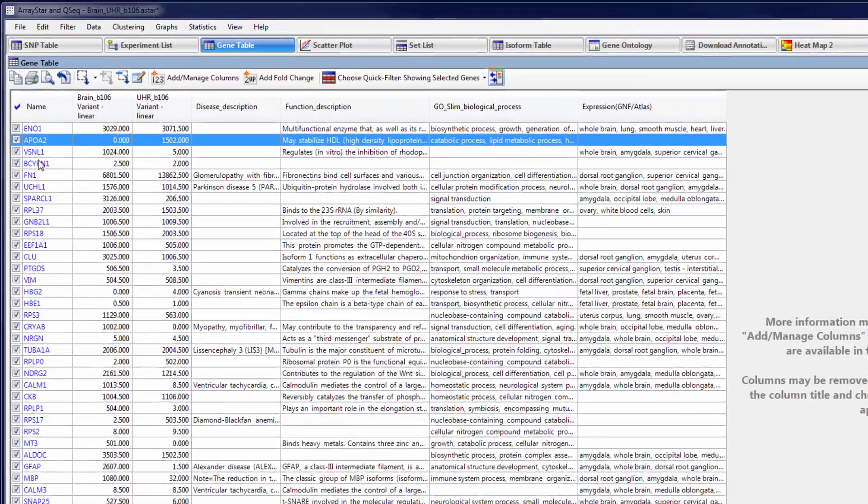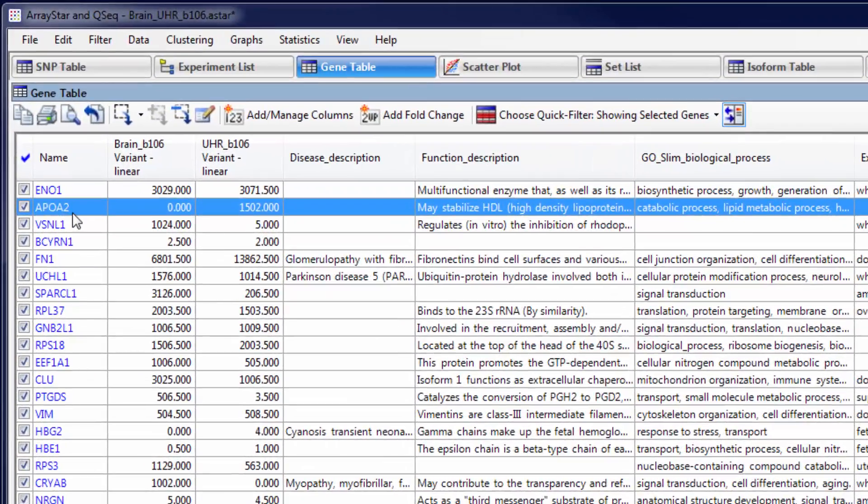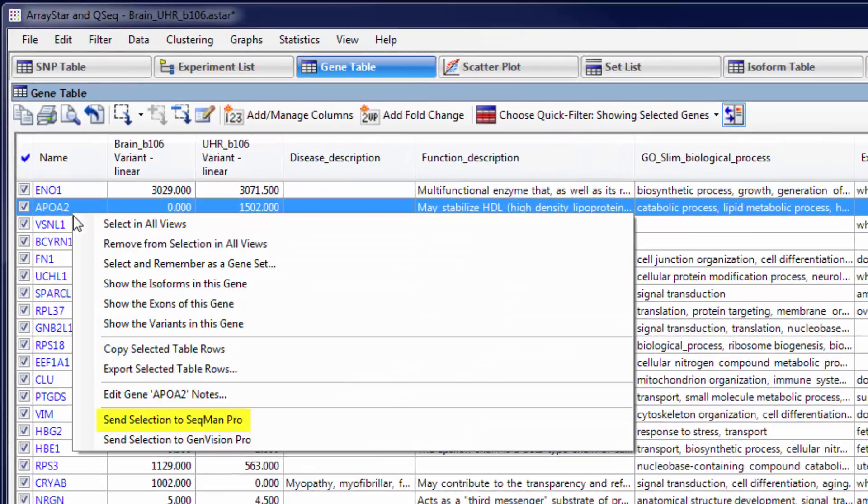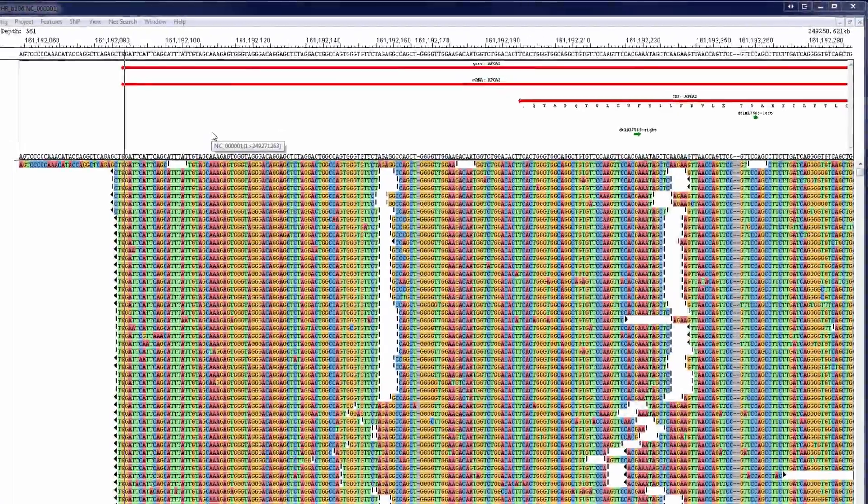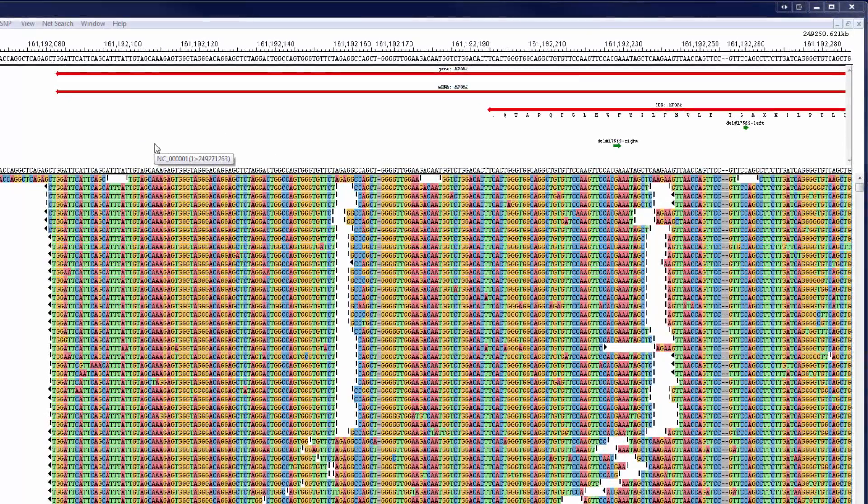Also note that from ArrayStar, you can send any gene to SeekMan Pro to view the aligned reads in the assembly.